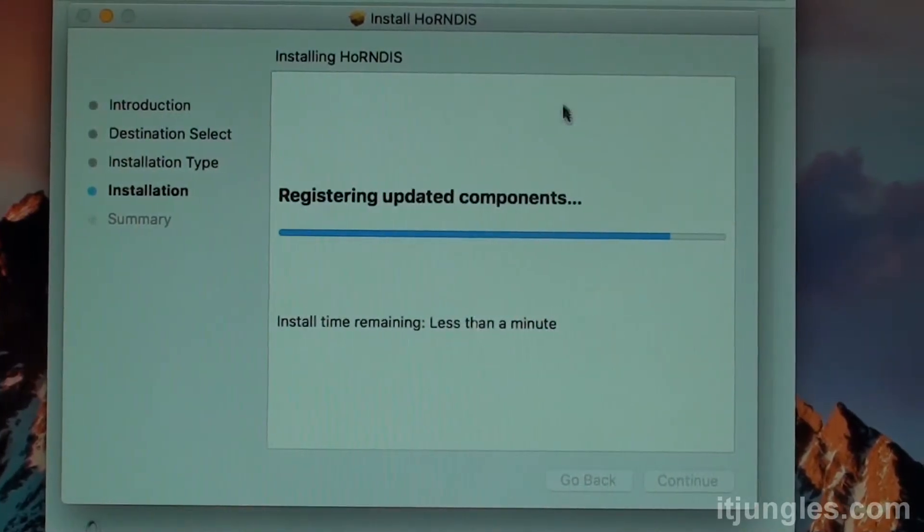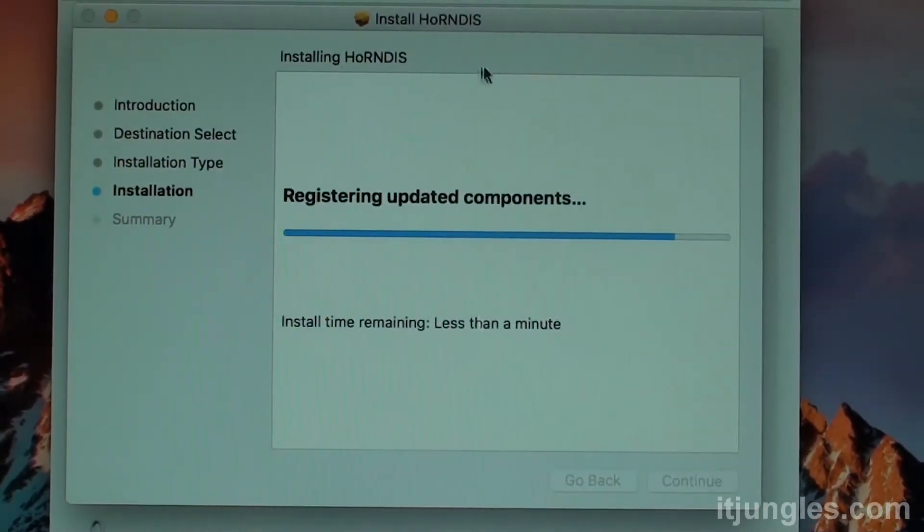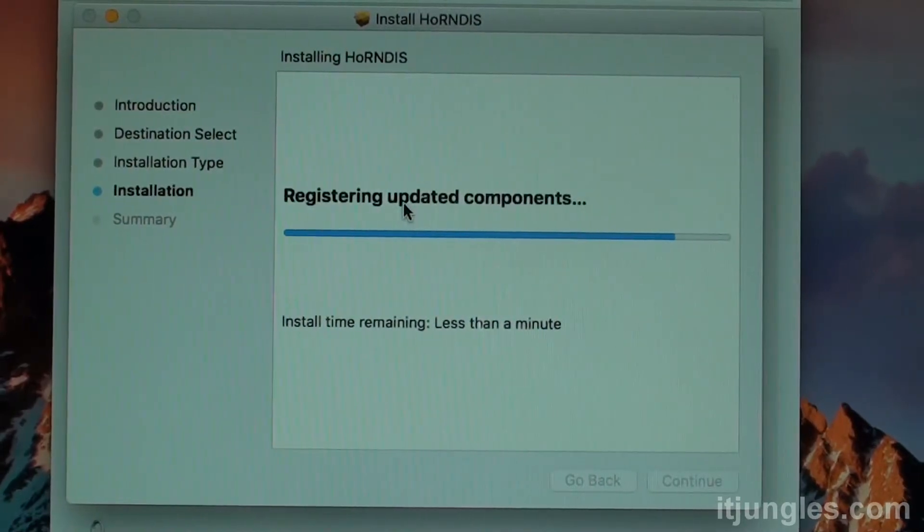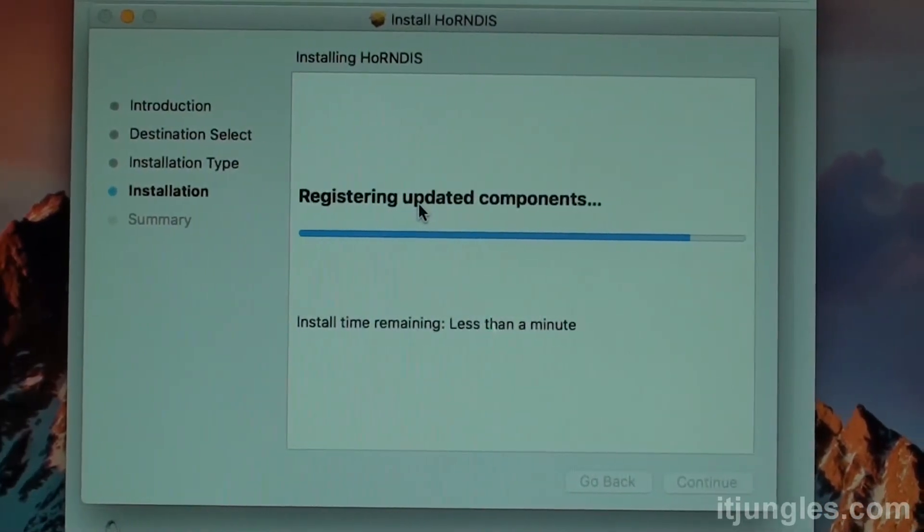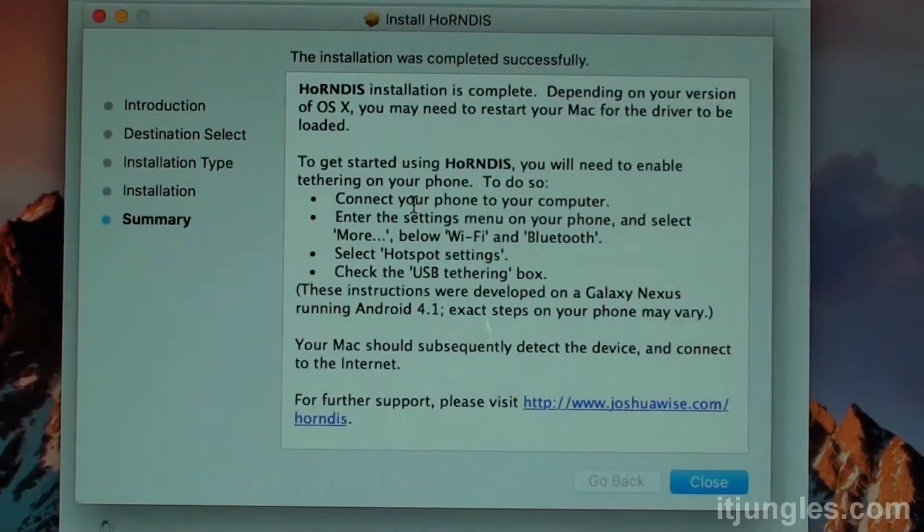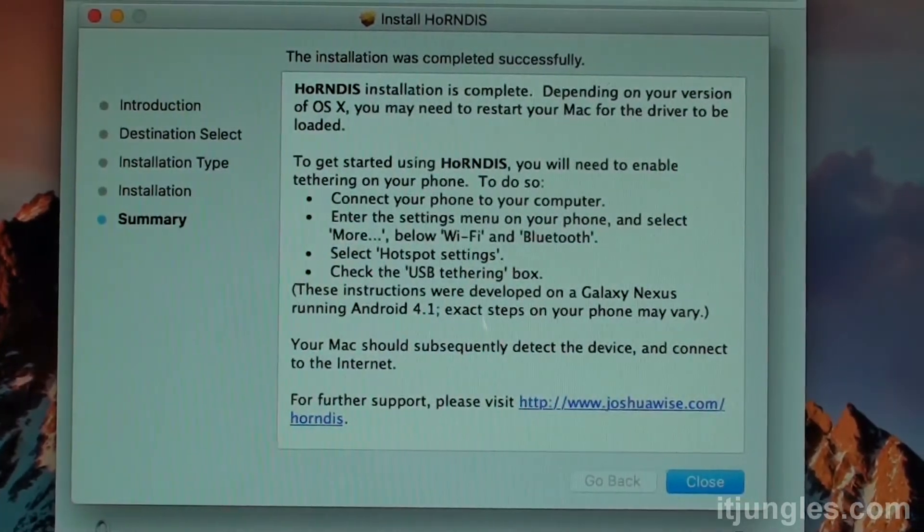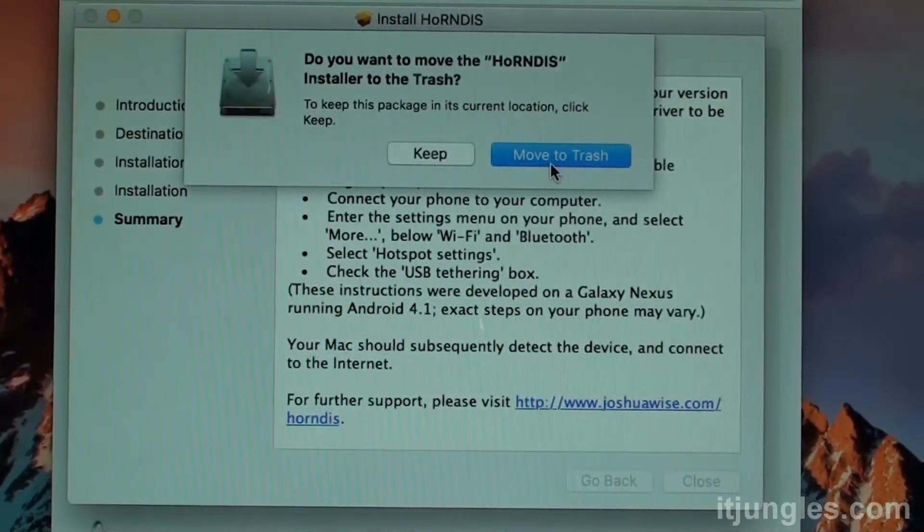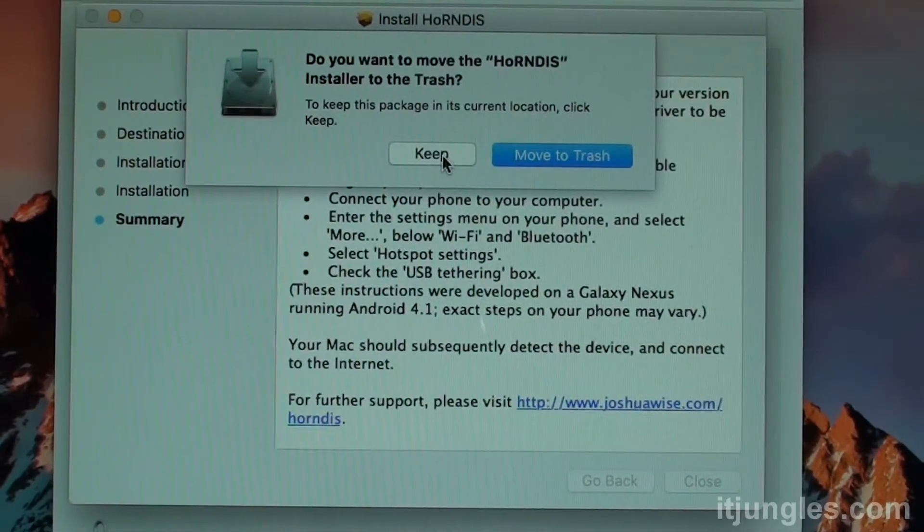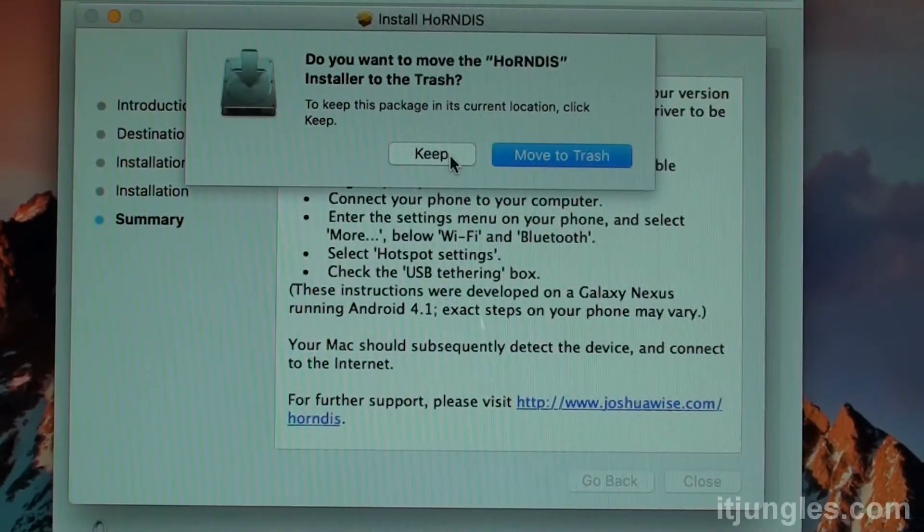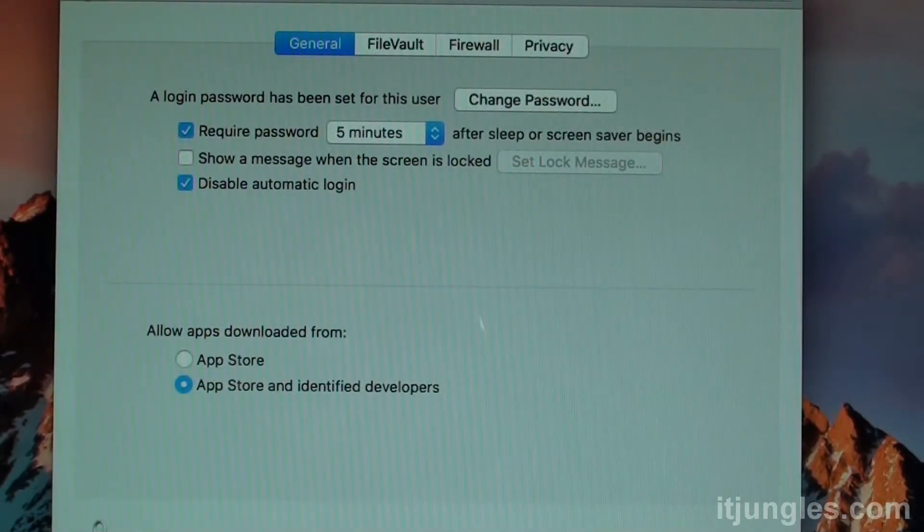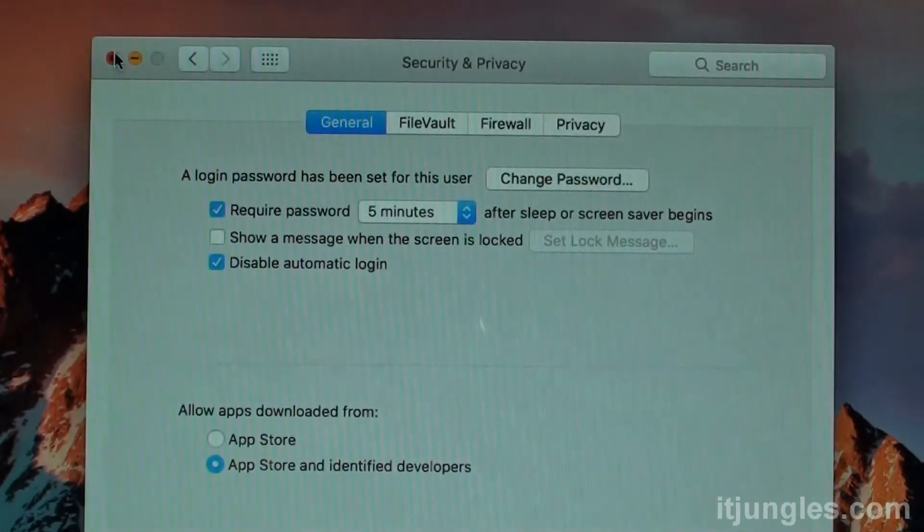So you need an internet connection initially to download this package. Or you can copy it to a USB and copy it over to your Mac OS to install it. I'm just going to click on close button. Then you can keep the file if you want, or you can move it to trash. I'm going to click on keep. And then click on the close button at the top here.